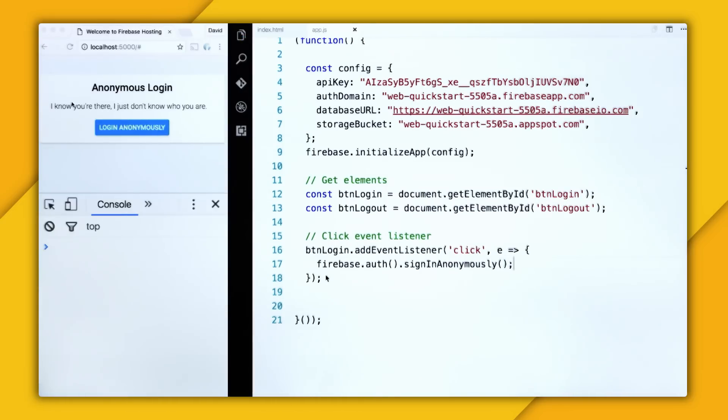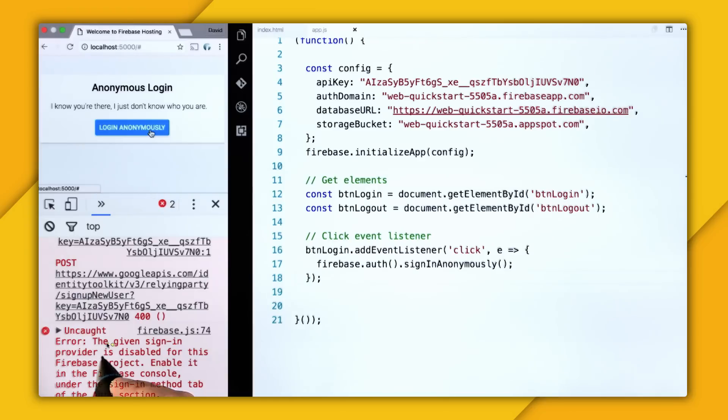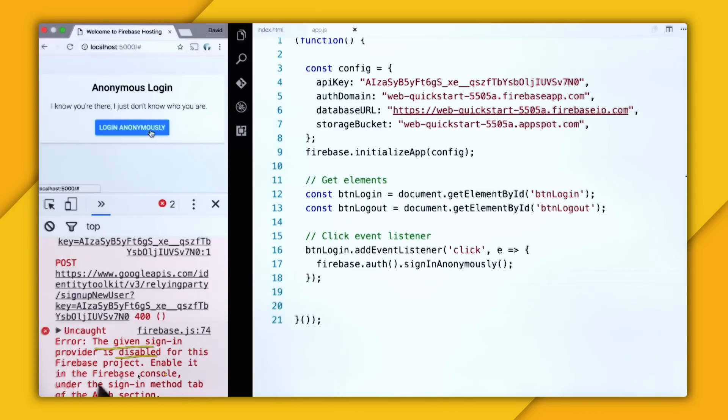So refresh the page and pull up the console, and now I'm going to click login anonymously. And oh, we have an error. So this error says the given sign-in provider is disabled for this Firebase project. Enable it in the Firebase console.